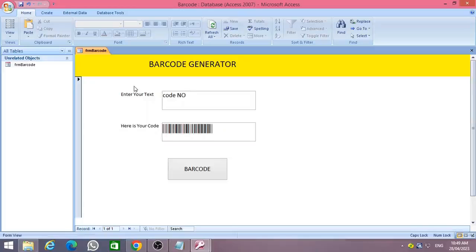Try to create your own barcode text creator. You can find the coding file link under the video description. Do not forget to subscribe to Rover YouTube channel. Thank you.